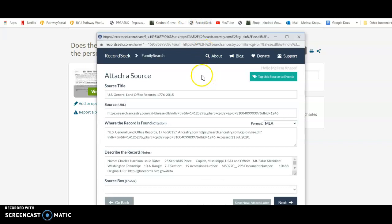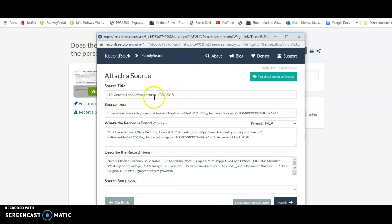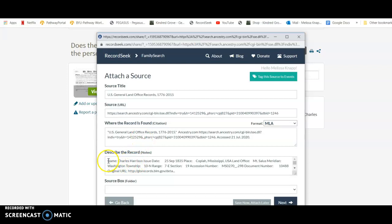That opens up this little window, this box, and it has taken all the information and created a source for me. So here's the title, here's the URL, here's where the record is found, and then everything that I highlighted is in these record notes.